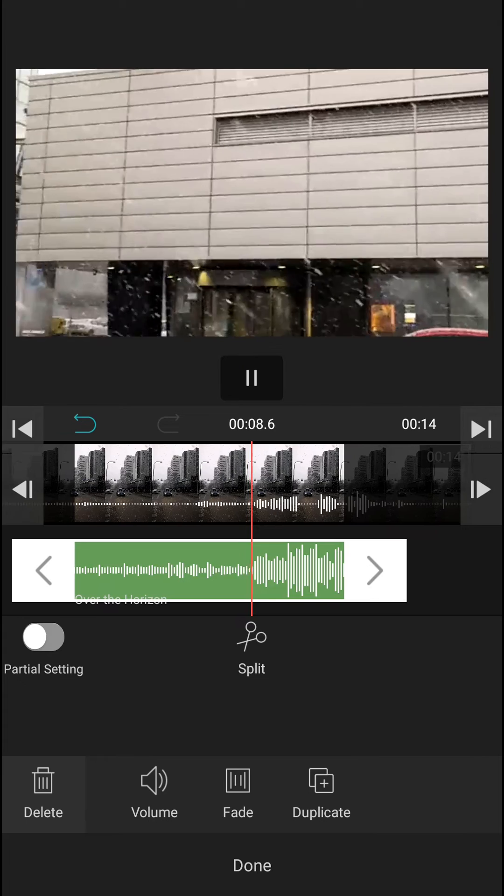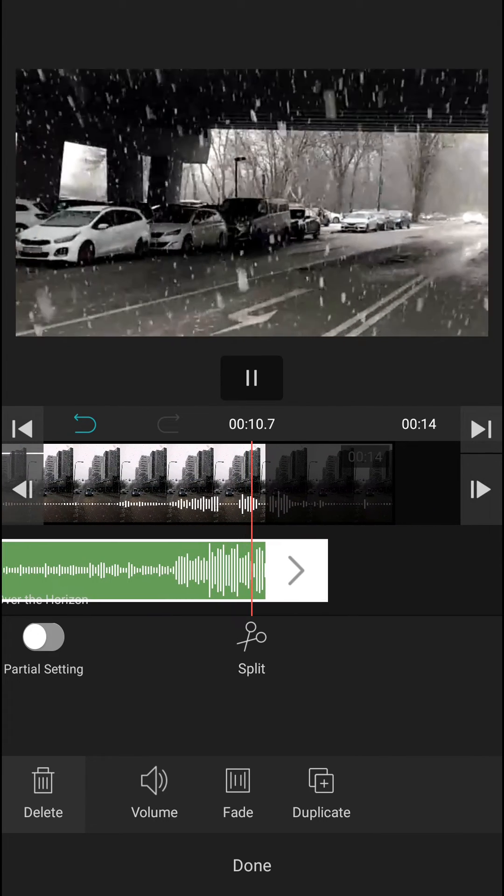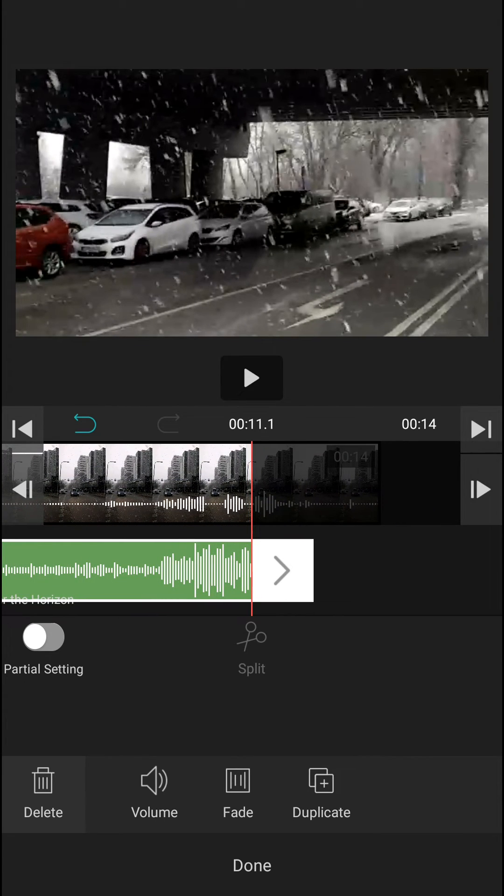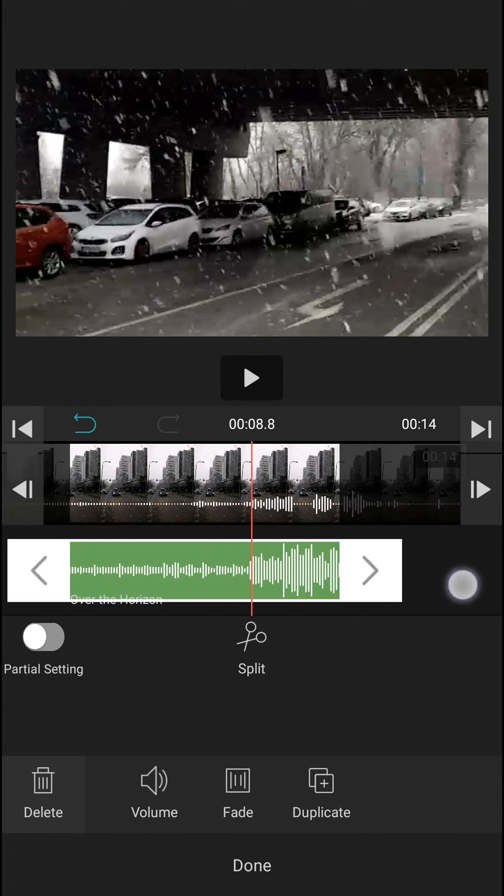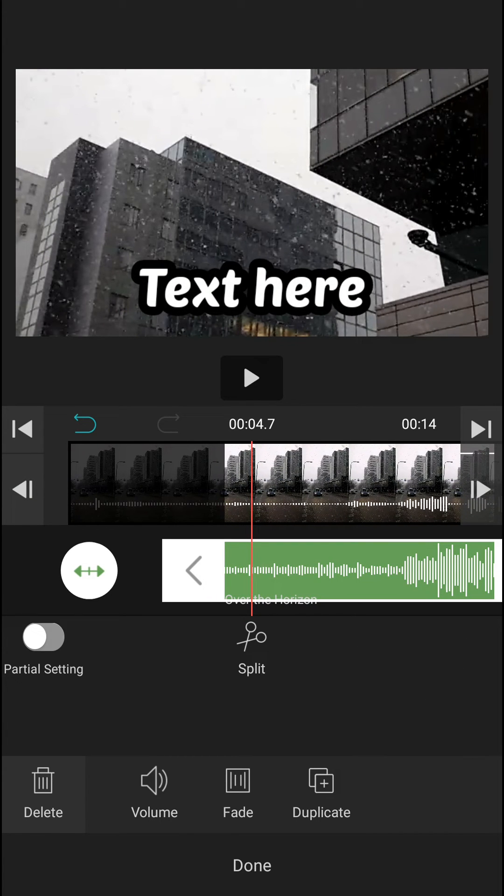Really simple. So this is how we add music in VLOO video editor. Thank you very much everybody for watching. Have a great day and see ya, goodbye.